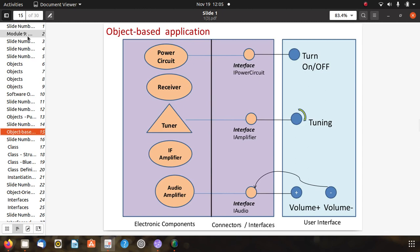For object-based applications, different shapes can represent different components. Here you can see a power circuit interface with turn on/off. We can represent different shapes for different applications: a receiver with tuner interface for tuning, an amplifier with audio amplifier interface, and a volume interface with positive and negative controls — electronic components in different shapes with connectors and interfaces to control object operations.